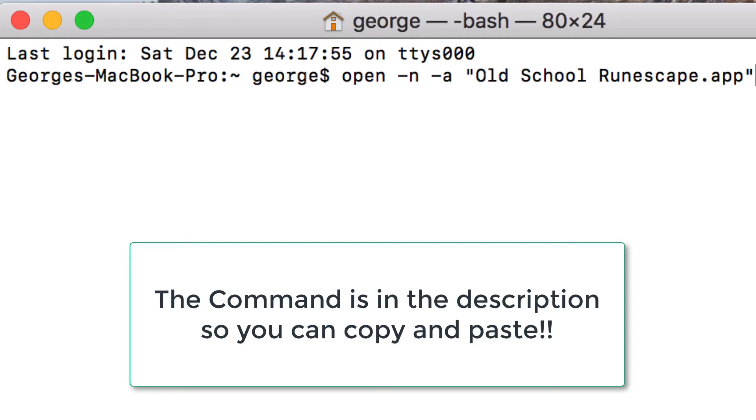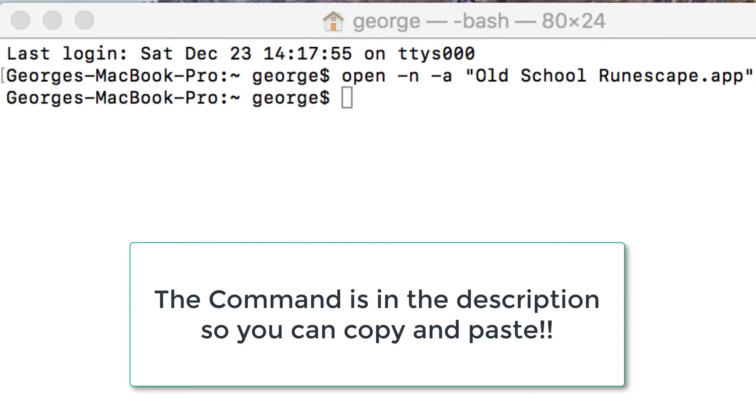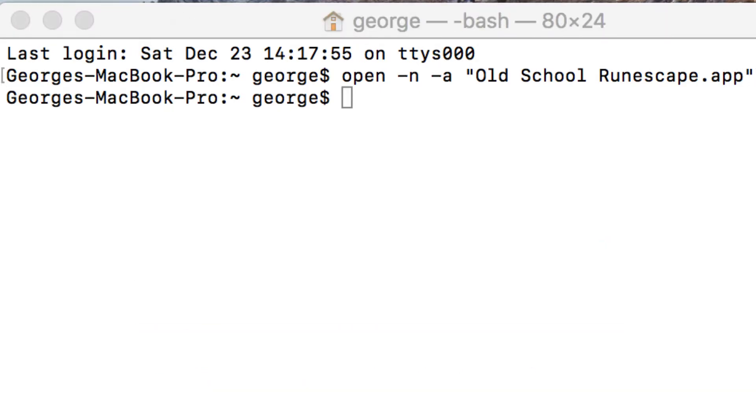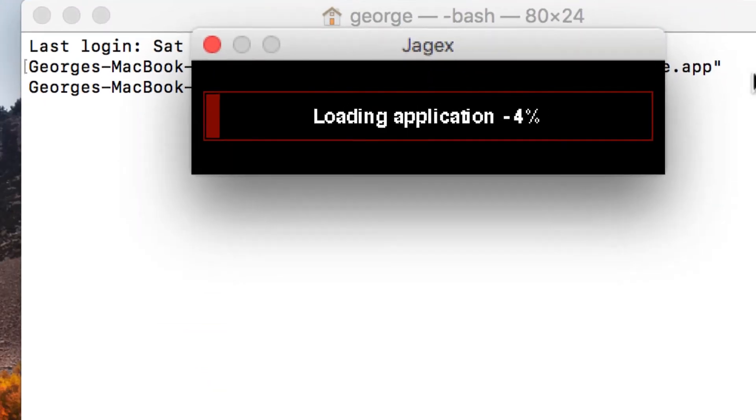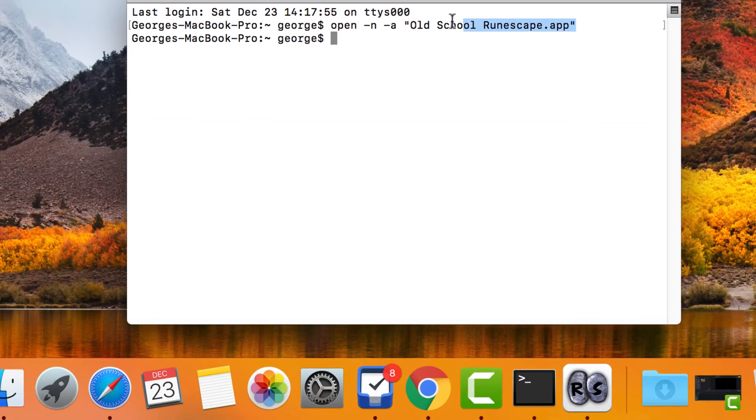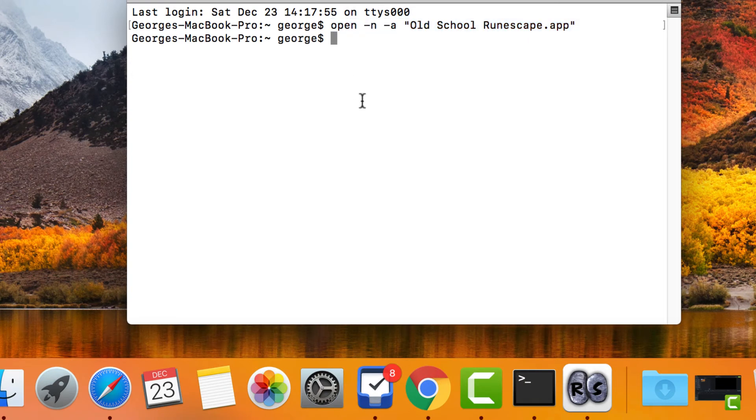I will put the link in the description so you just have to copy and paste it in. As you can see, if you paste in this command twice it will open up two instances of Old School Runescape.